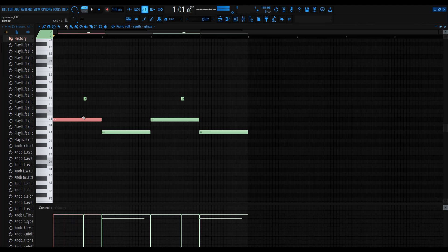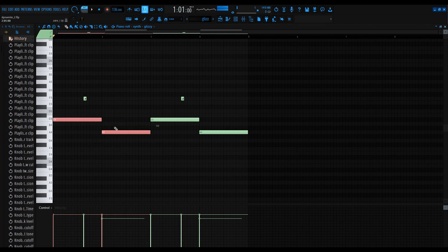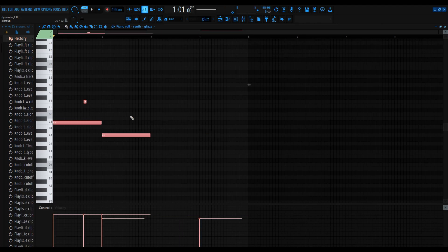Now for a basic paste — first you would want to learn how to copy. Press Ctrl+C, and this is how it would look. If I wanted to paste this I would just press Ctrl+V, and that would look like this. That's a basic paste. Now on to a bar paste — what you do is press Ctrl+B.